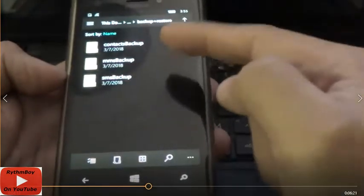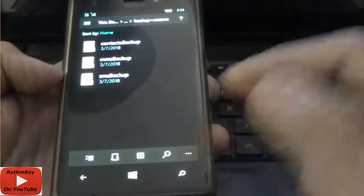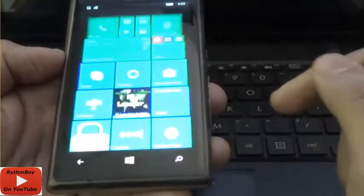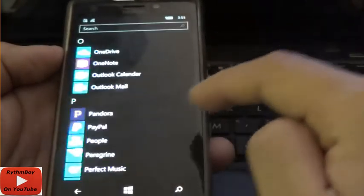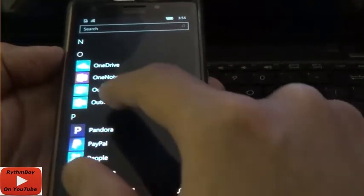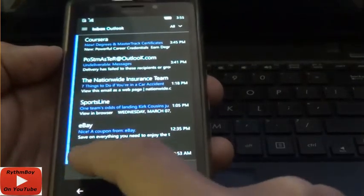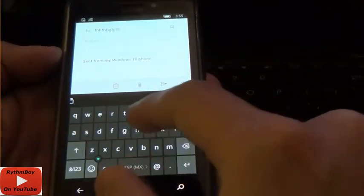You'll see the folder Backup and Restore. Open it, and there you'll see the folder Contacts Backup and MMS Backup. To transfer to your Android phone, open the mail app — it's Outlook. Open it, and then you're going to send an email to yourself. Just type whatever email you have.